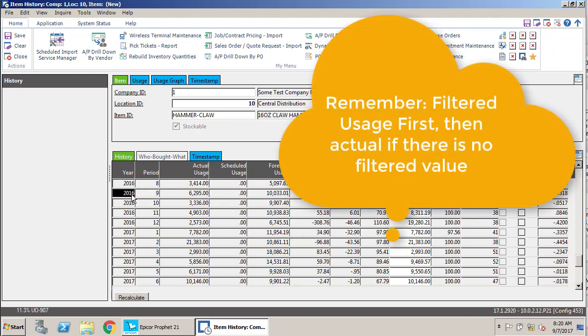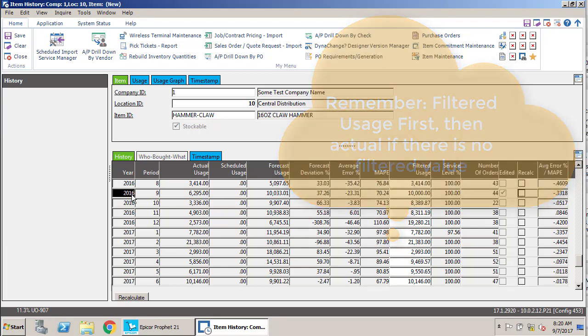It's always filtered first. If there's no value in filtered, then it's going to default back to actual usage and assume that everything that's in there is supposed to be there.